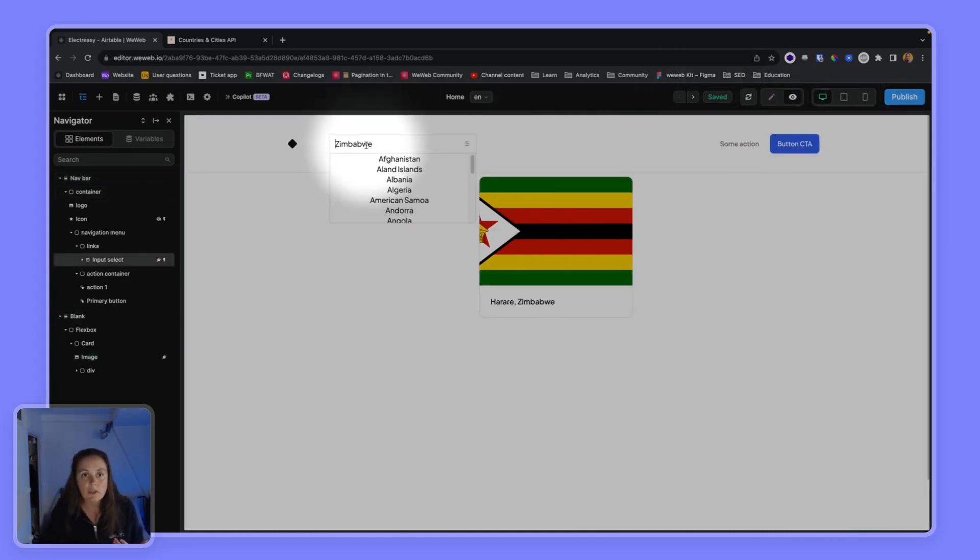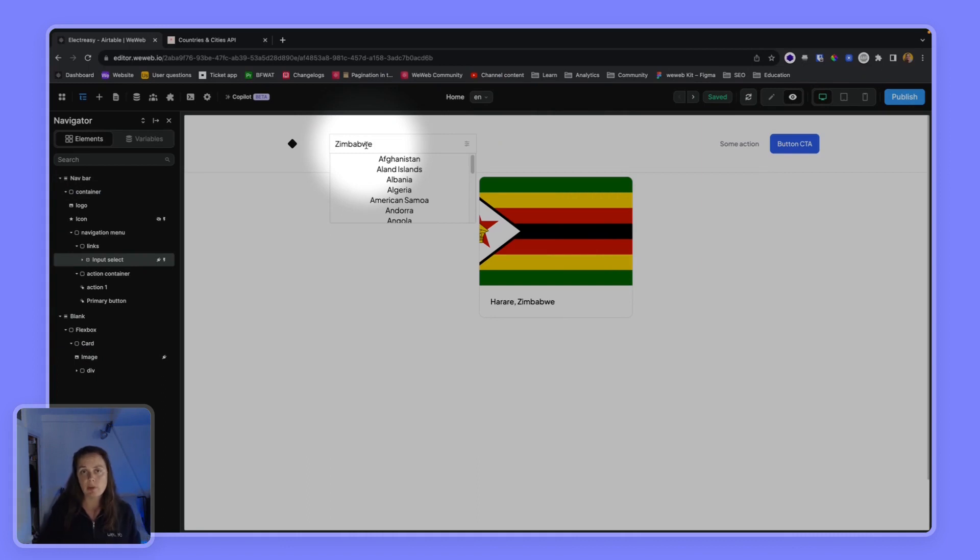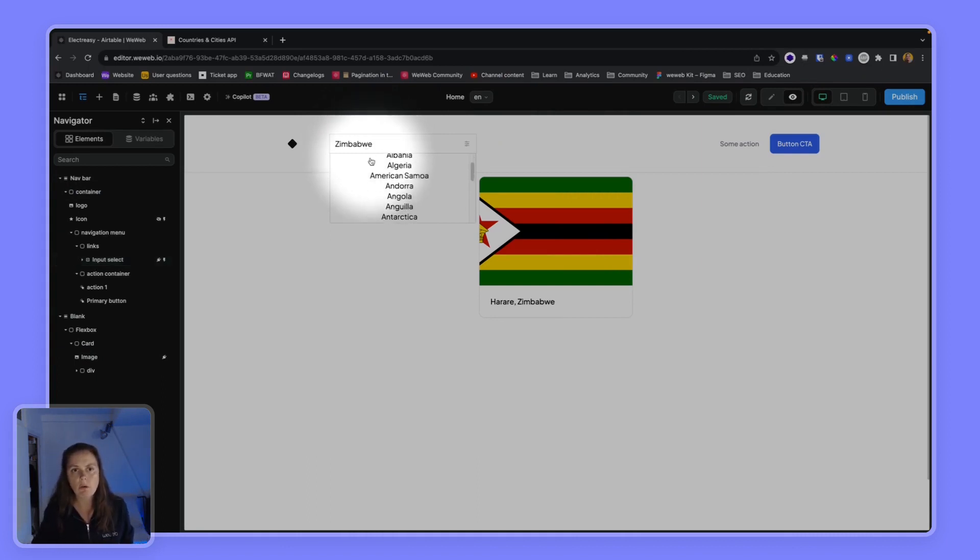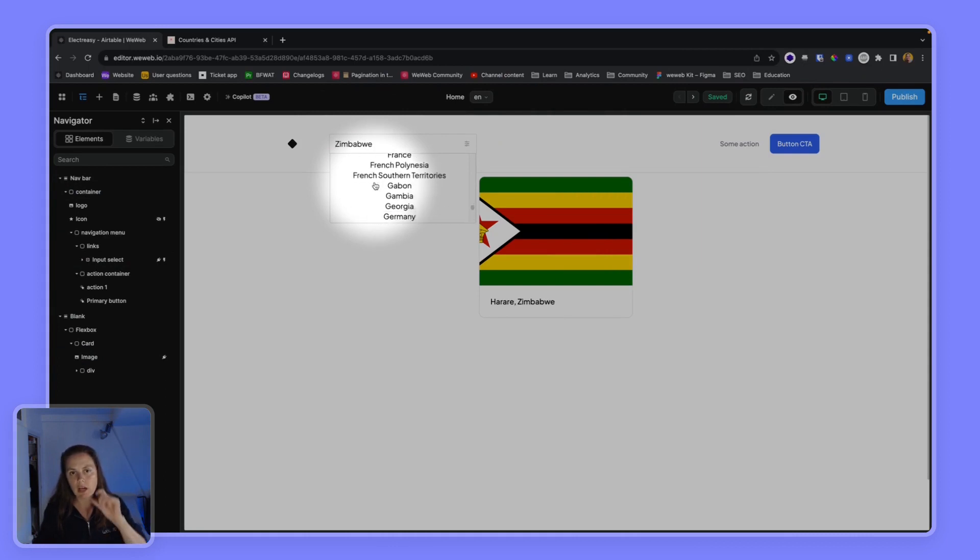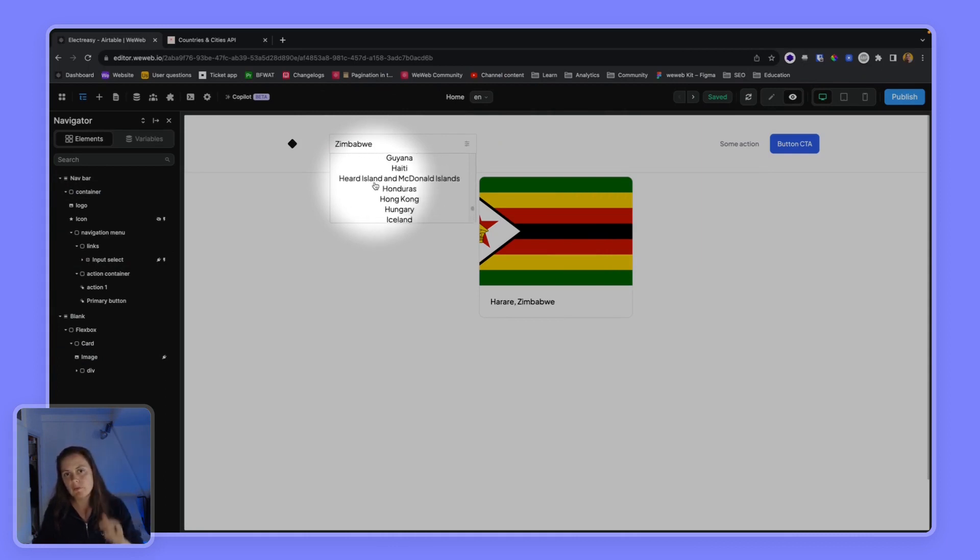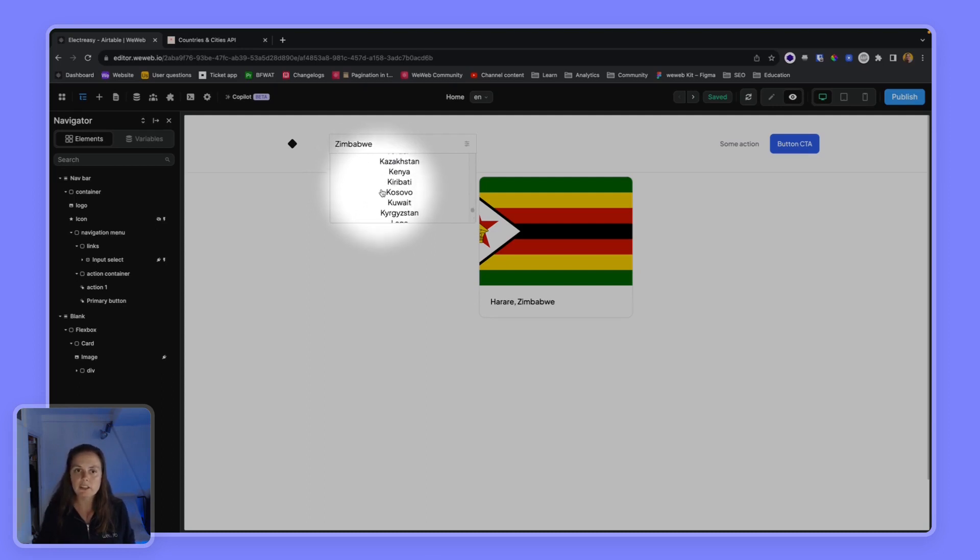So that's one way - the user can type in the country, or we can scroll through. And you see sometimes you see that little loader appear briefly while we load new items.